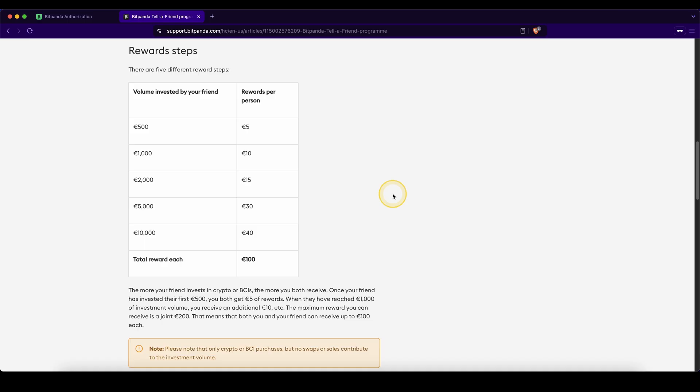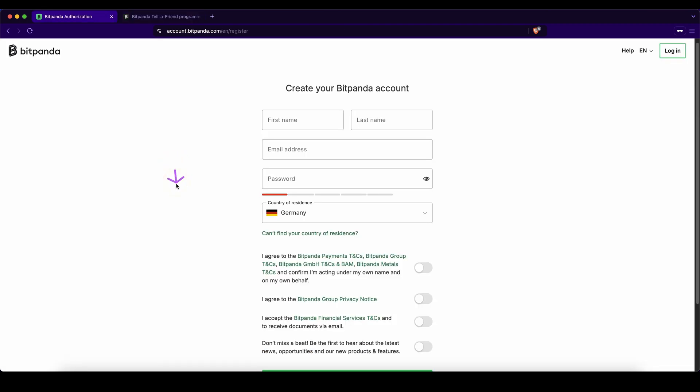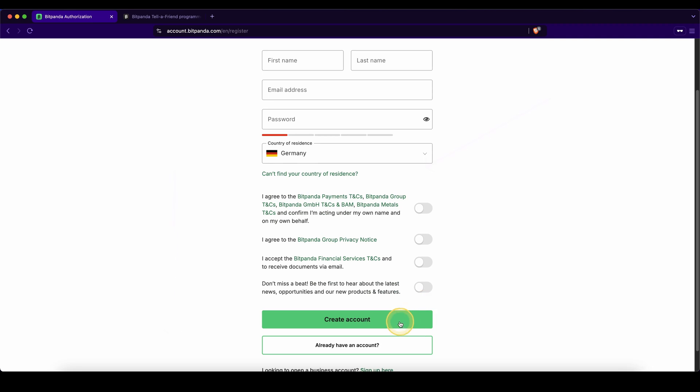And also don't forget to pick up your sign up bonus with up to 100 euro in bonuses by simply clicking on the first link down in the video description. Create your account right here within a few seconds. And if you have any other questions feel free to ask them in the comments.